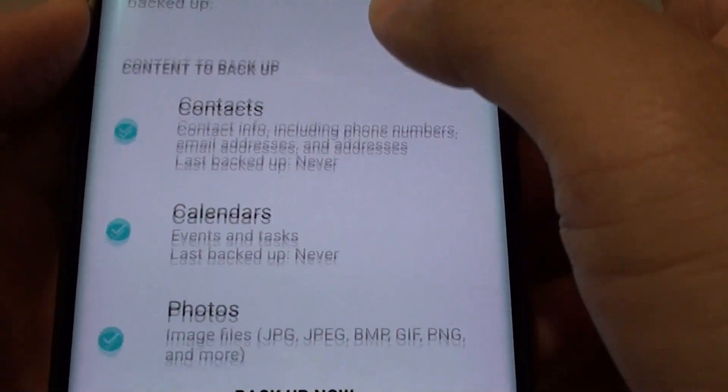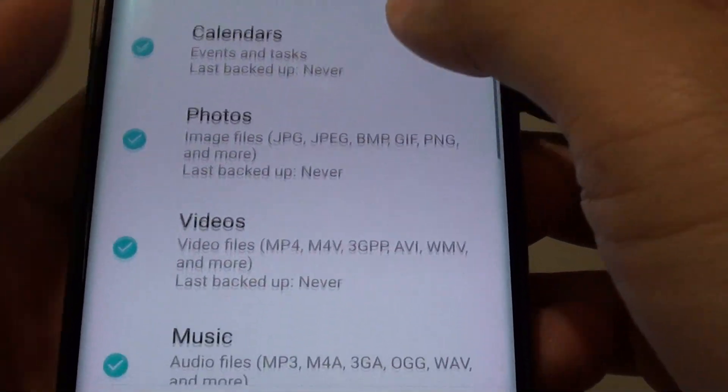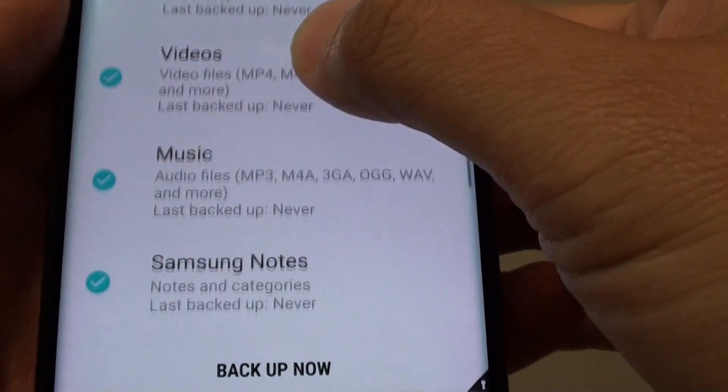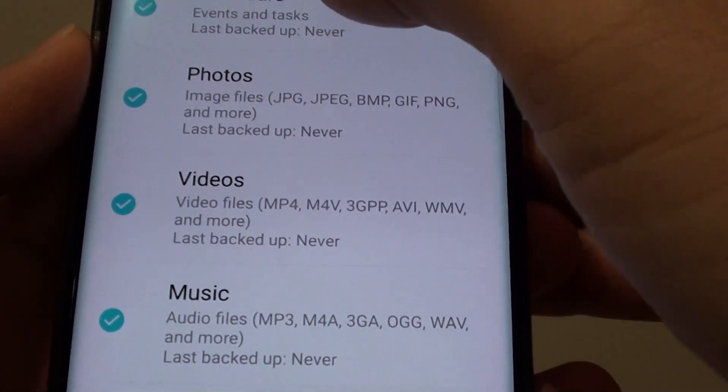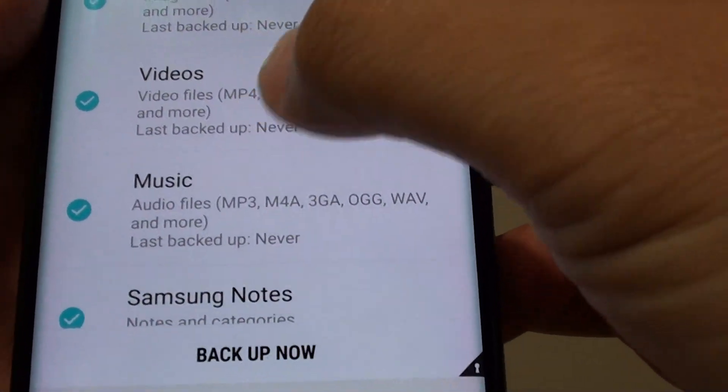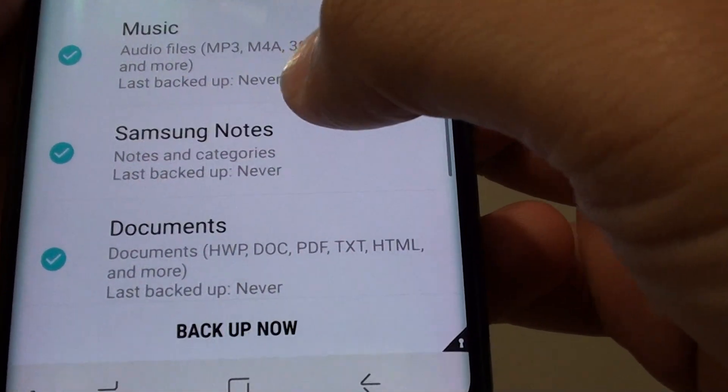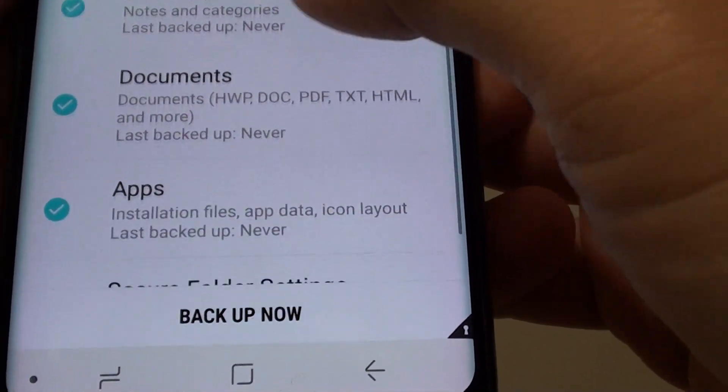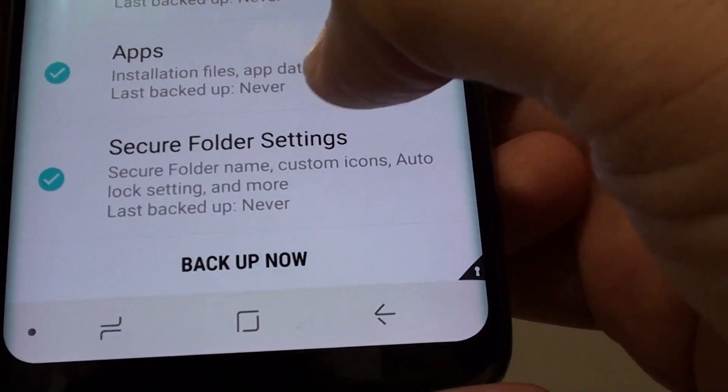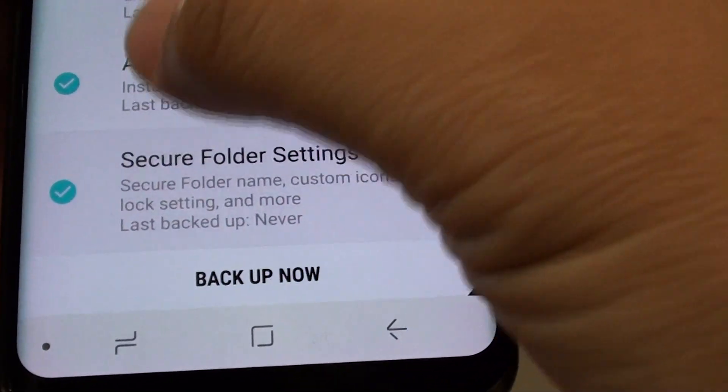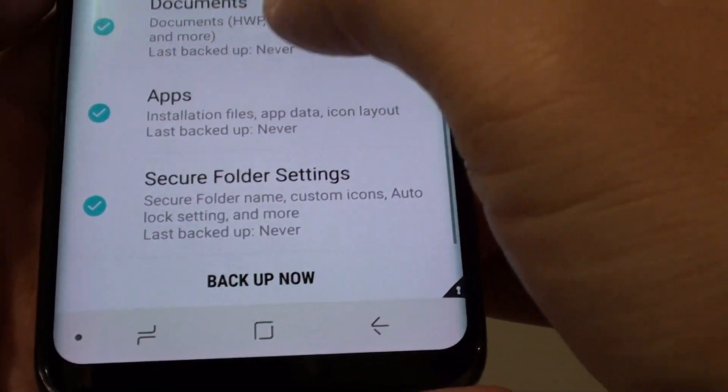From here go down the list and choose what content to backup. By default all of the content is selected. You can choose contacts, calendars, photos, videos, music, Samsung notes, documents, apps and secure folder settings. Select or deselect what you want to backup.